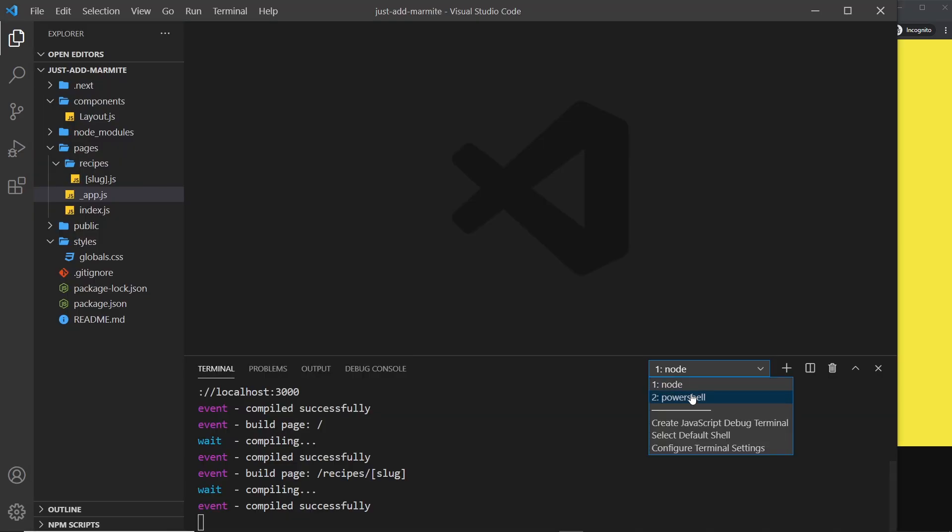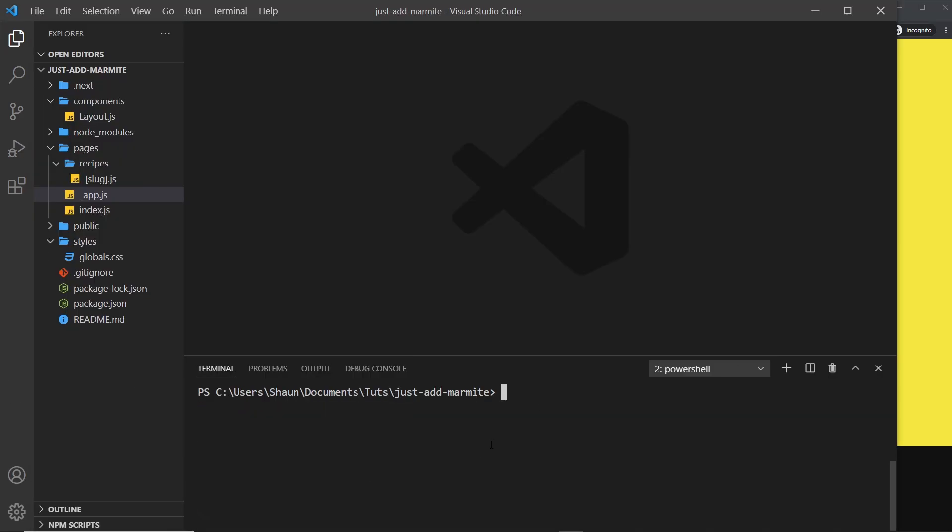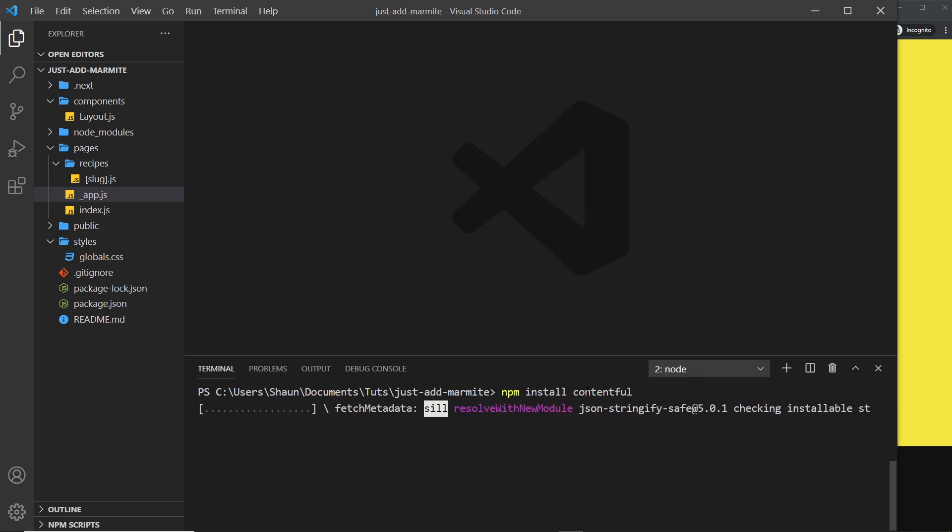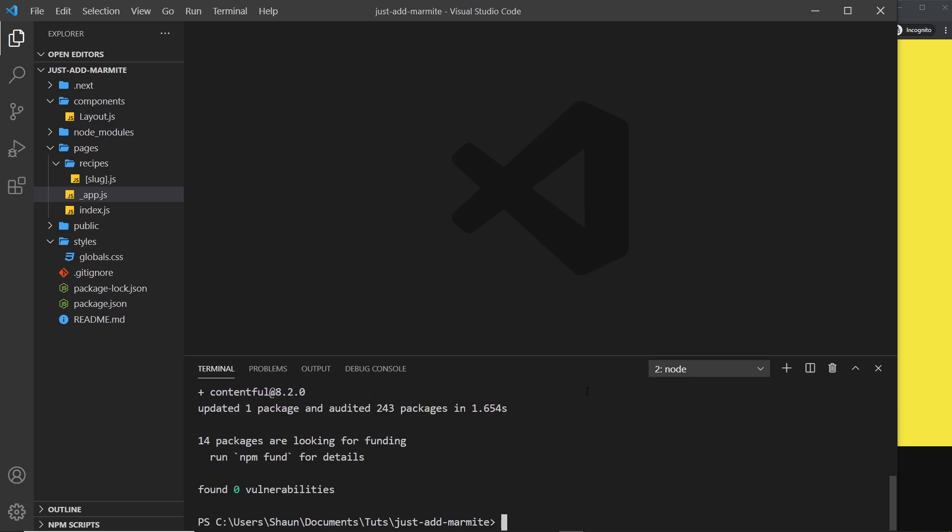So open up a new terminal and then type in npm install contentful like so. This is a package that we can use in our application to connect to our Contentful account and then grab data from it.